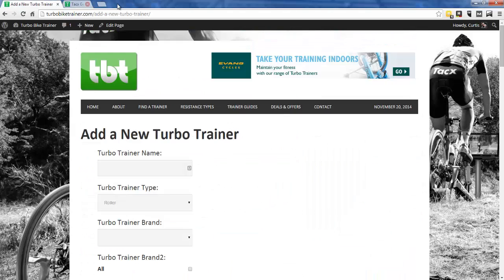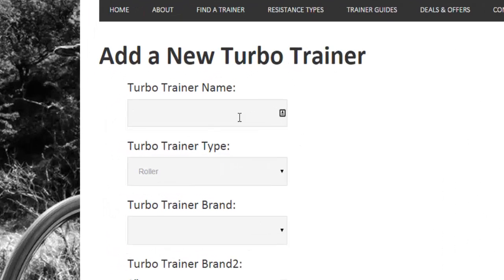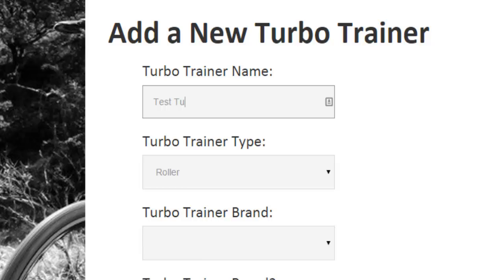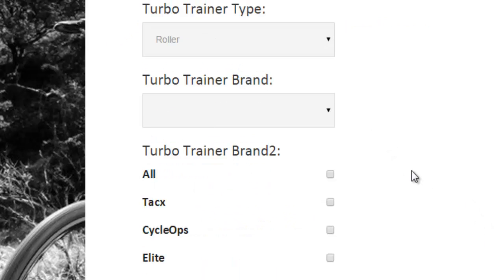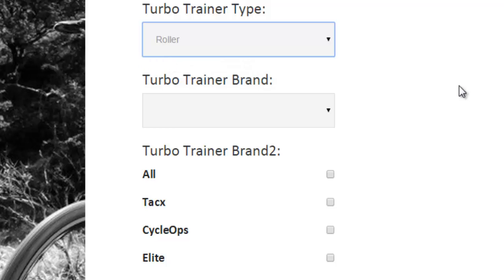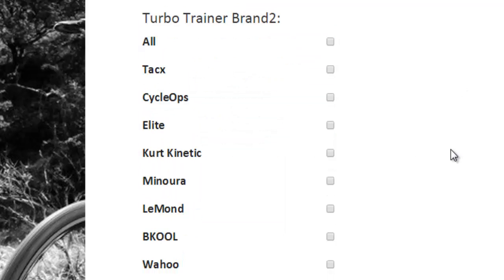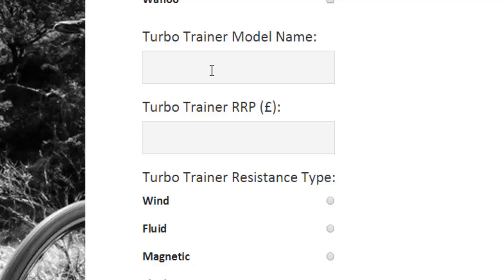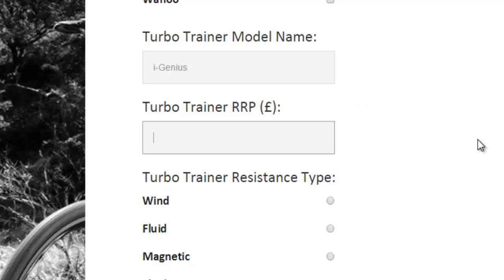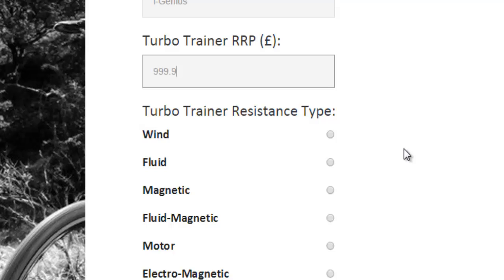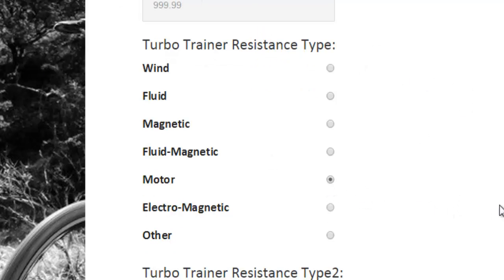I'll close that down and fill out the form. I'll call it 'Test Turbo Trainer'. These are custom fields I created using the Types plugin. I need to say whether it's a roller or direct drive — it's a roller type. The brand is Tacx. There's also a filter section I need to fill in twice, which I'll explain later. The model name is the 'Genius'. The price is 999.99 — it automatically adds a pound sign. The resistance type is a motor resistance brake.